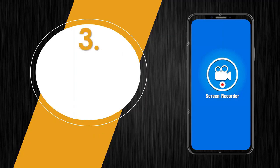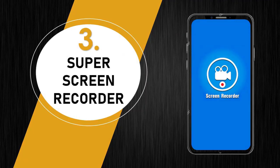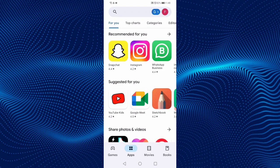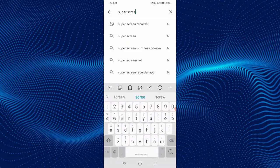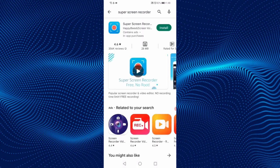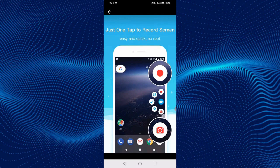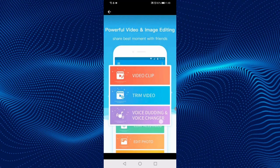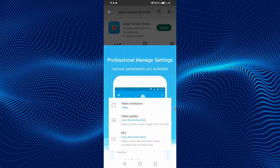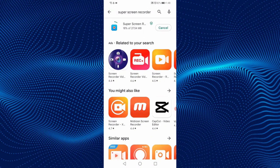The third screen recorder is Super Screen Recorder. Let's download it. On your Android phone, open the Play Store. On the search bar, type Super Screen Recorder. This is the application. You can see the screenshot showing the interface and features of the app. Click on Install and wait while it's installing. The application has been installed successfully.